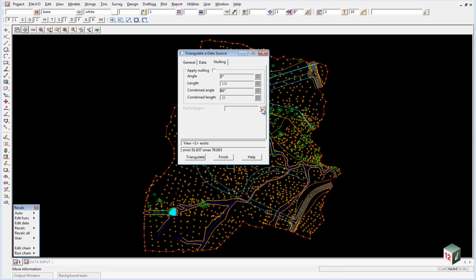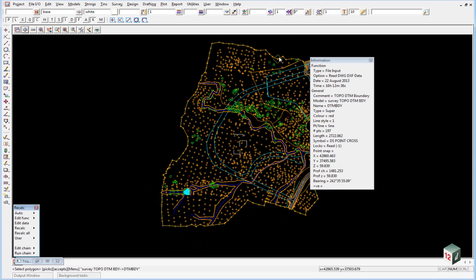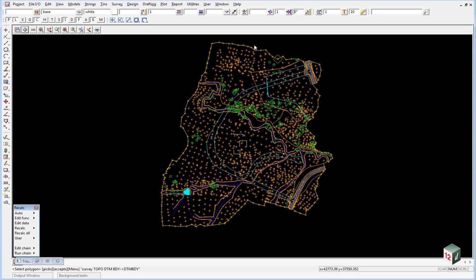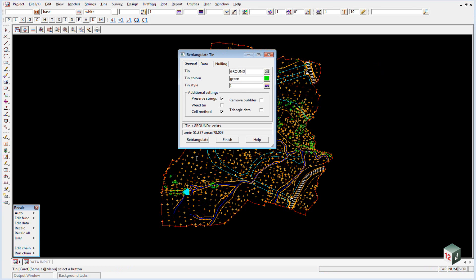So we simply click on the icon, pick and accept, making sure that the whole string around the boundary highlights and you are not accidentally picking a point. Accept that and then click Triangulate.